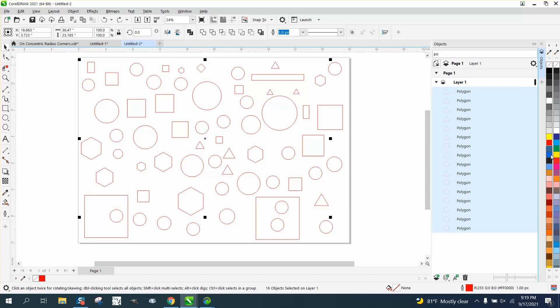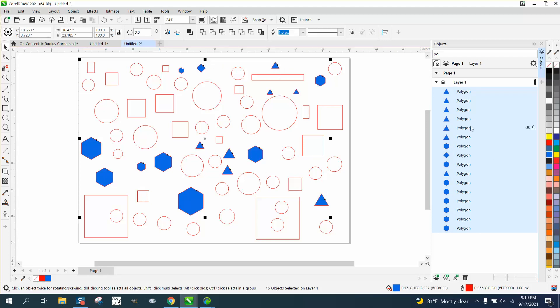Hold down the Shift key, click on the last one, and we've selected all the polygons. These are actually triangles, but they're three-sided polygons. Let's make them blue.